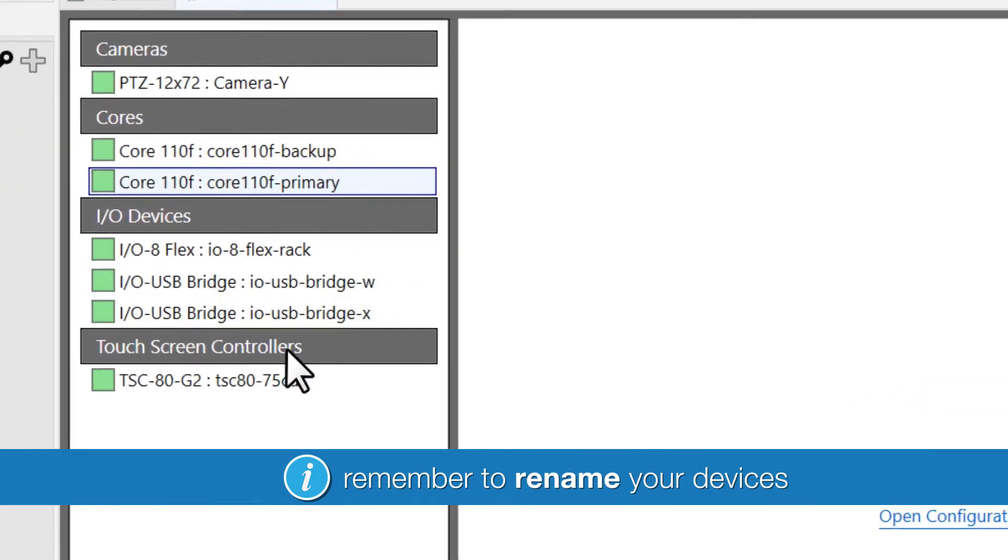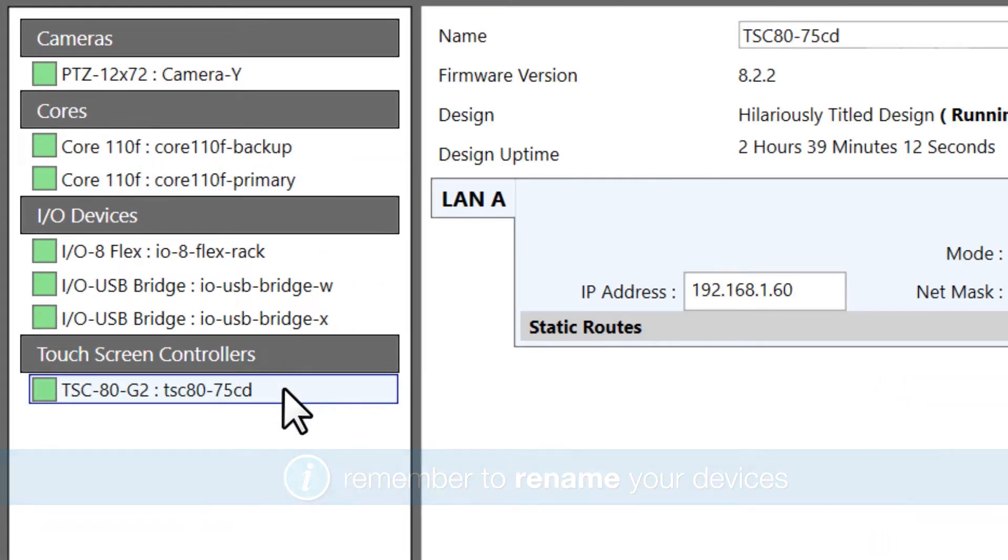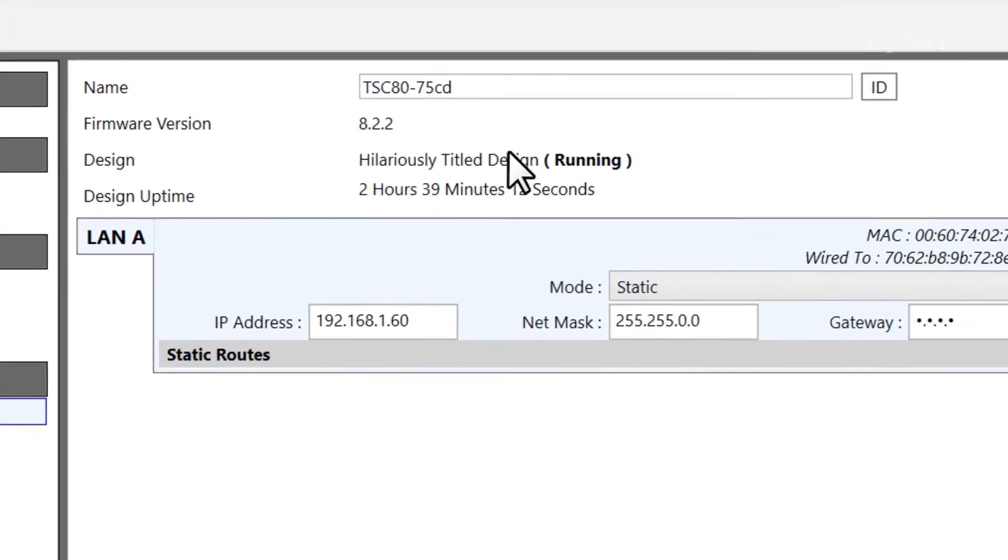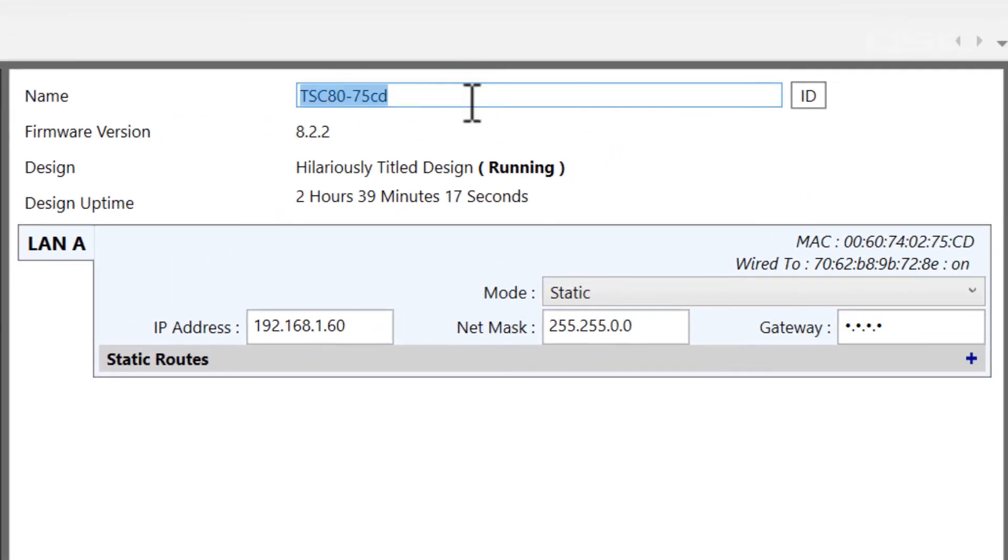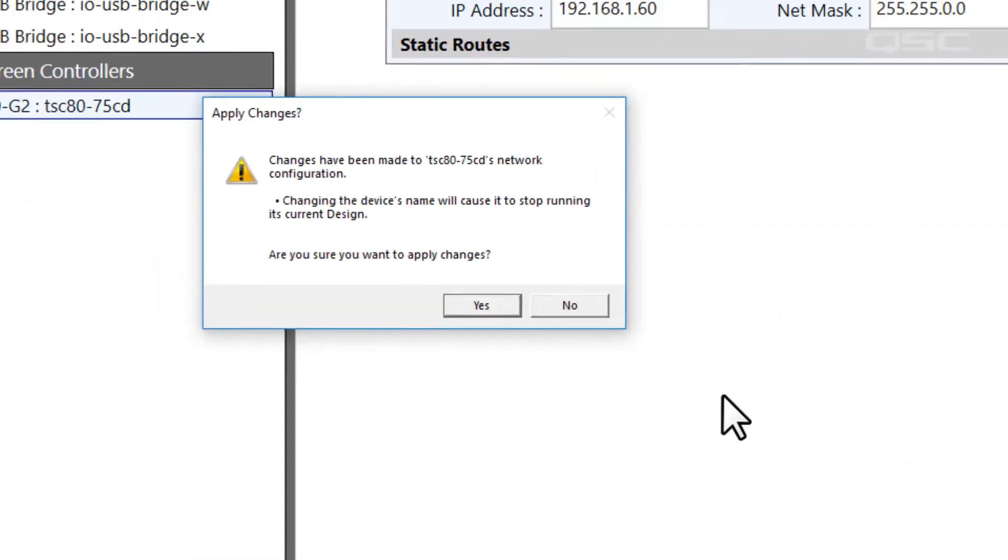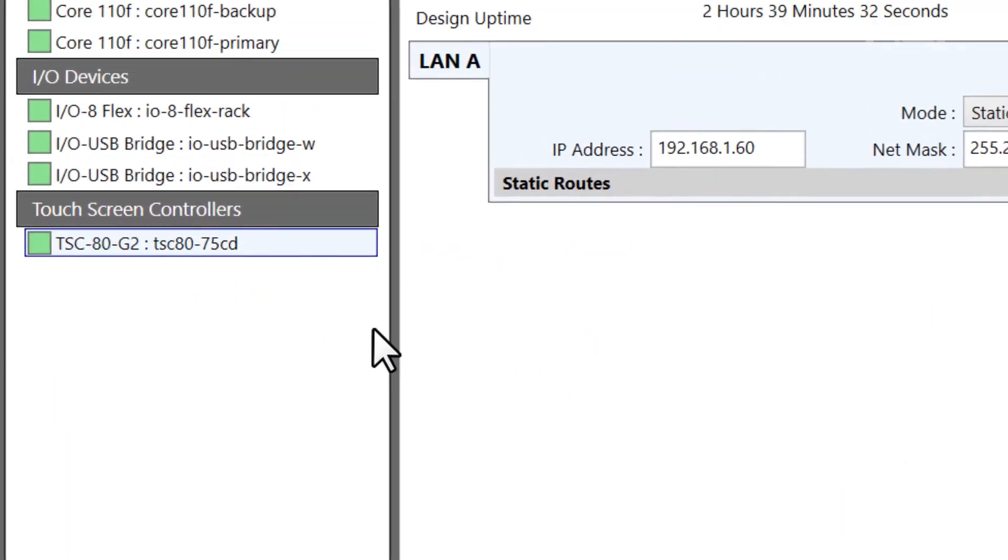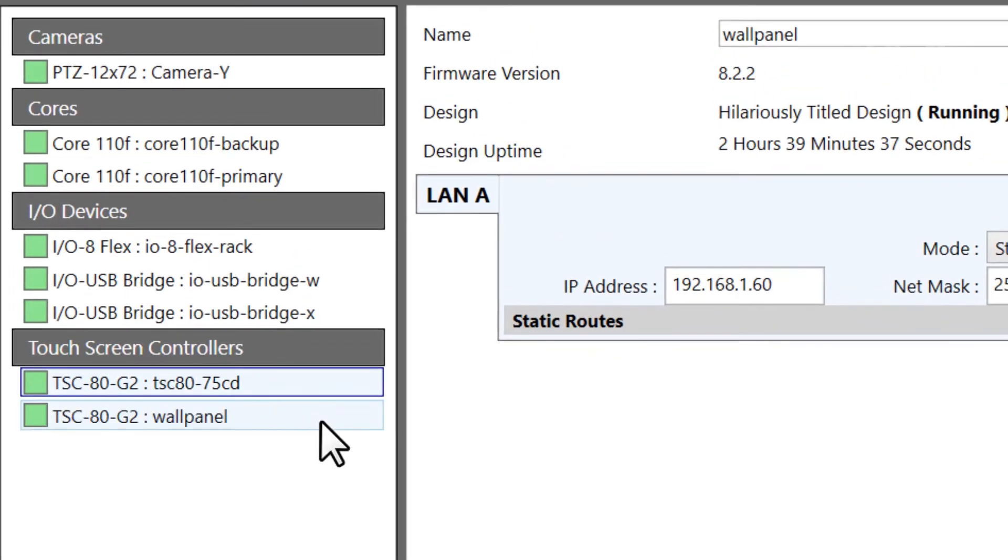If you're accessing a brand new device, it probably has an ugly factory default name, and it'd be wise to change that to something that makes more sense for your installation. You can input a new name, and don't forget to hit Update. Your device will reboot and return with its new name.